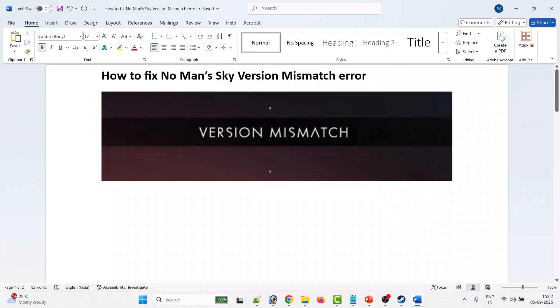Hello friends, welcome back to my YouTube channel. In this video tutorial, you will learn how to fix No Man's Sky version mismatch error. If you are getting this version mismatch error in No Man's Sky game, then follow these fixes.